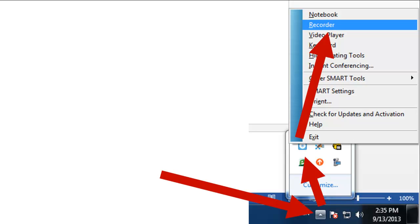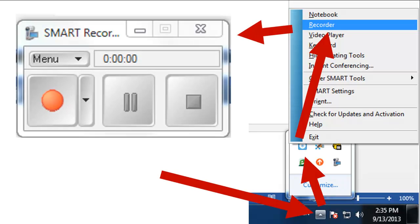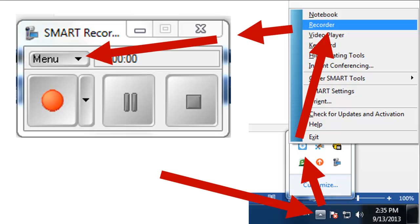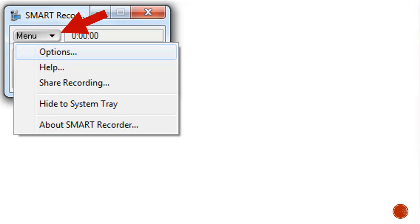We want to scroll up and choose Recorder. By doing so, we get the recorder dialog box. We could click the red button right now and record. However, I would recommend that we go into Menu and change a few options.